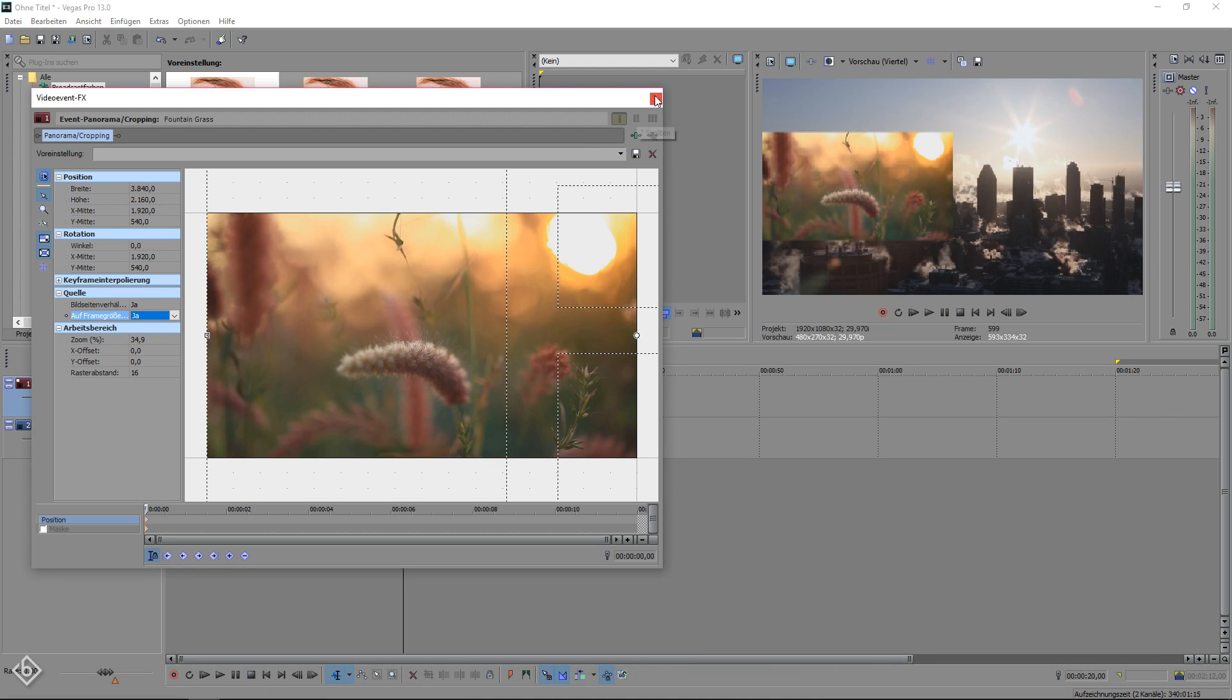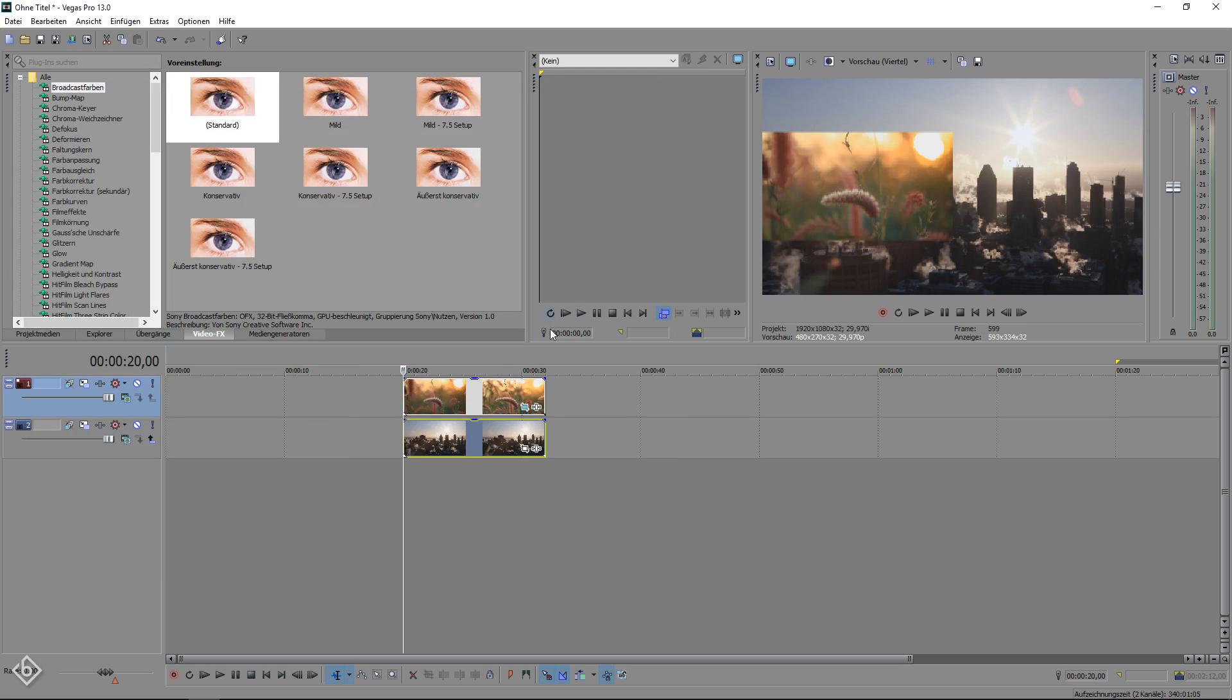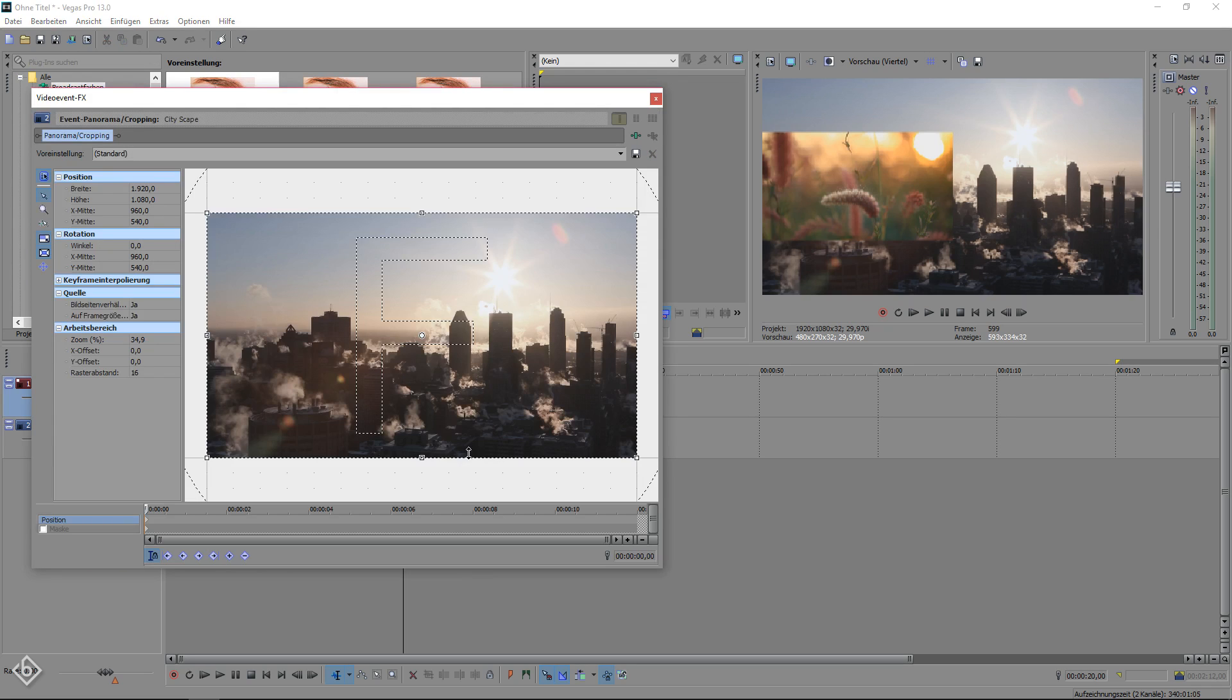Now we're gonna go to the second video clip, open the pan and crop window, change the width to 3840 and the X center to 0.